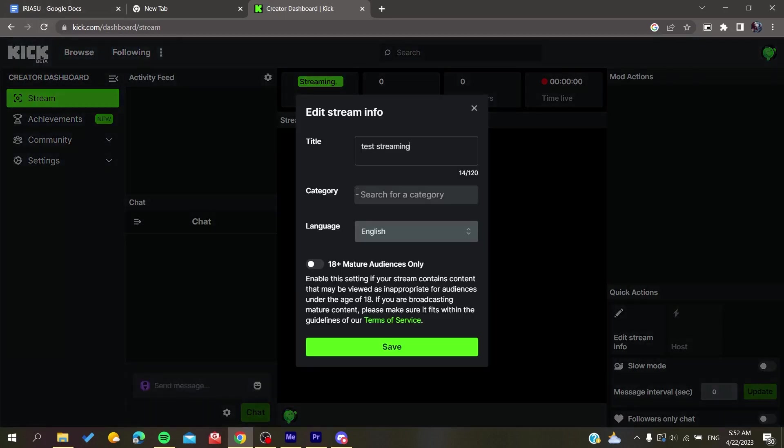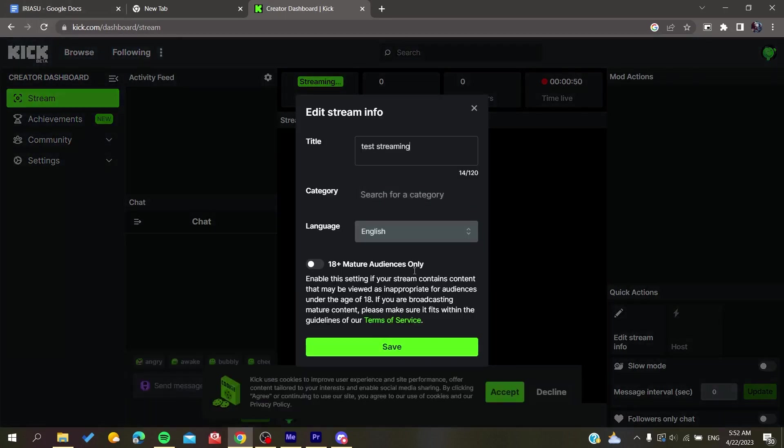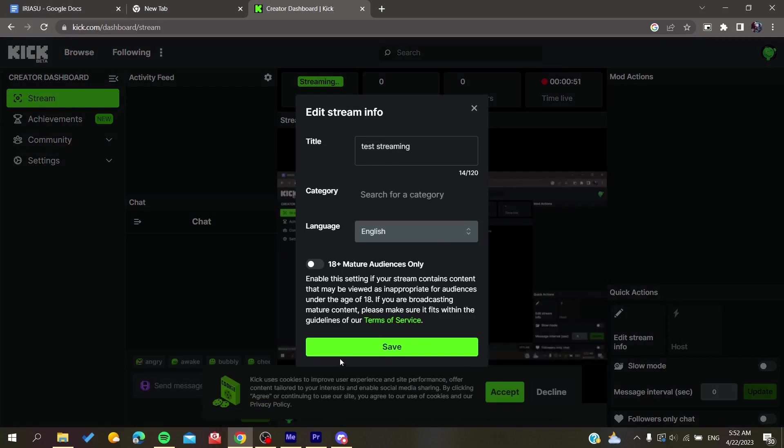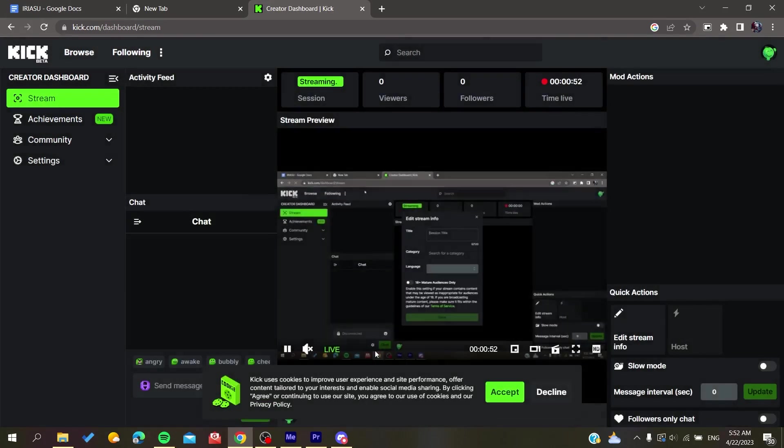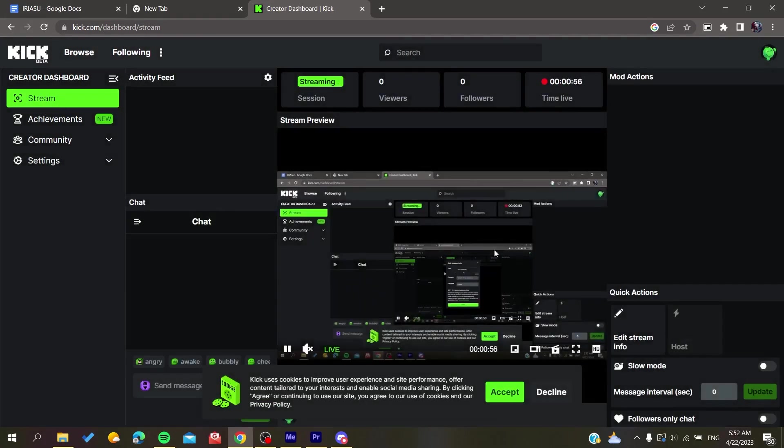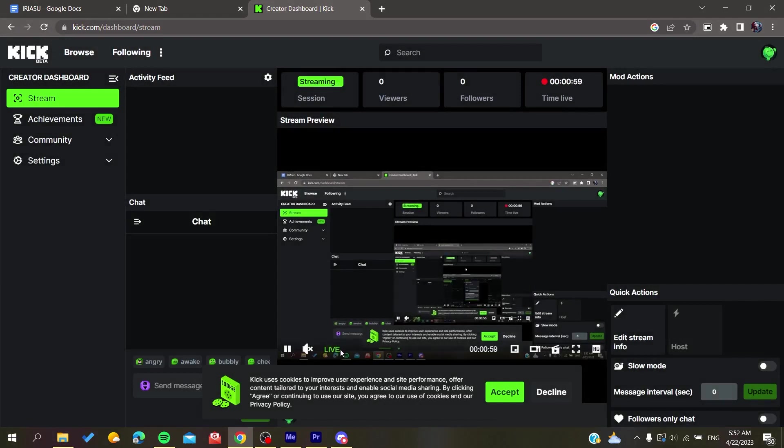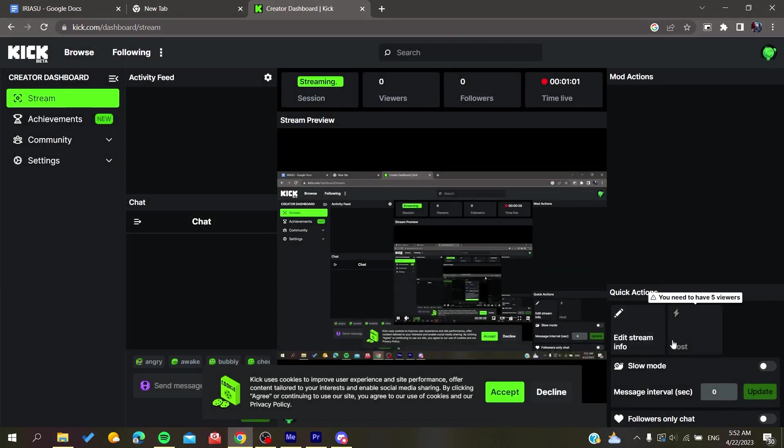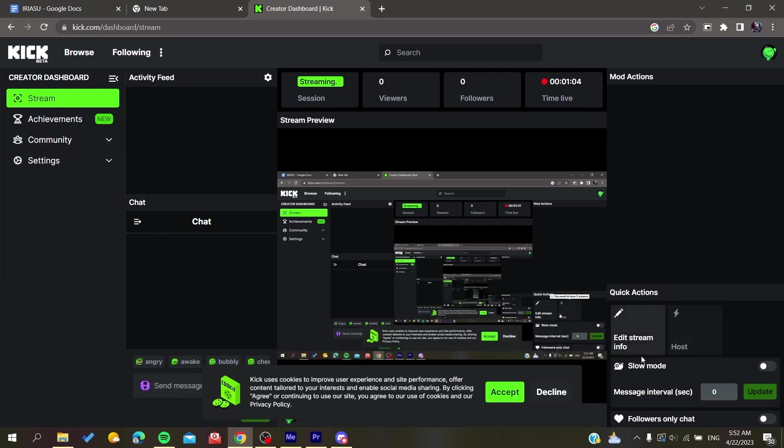As you can see, the streaming has started successfully. Now the stream is live and you can edit it in other places, like adding chat or slow mode if there's spamming. You can edit the stream info like we did previously and other things.